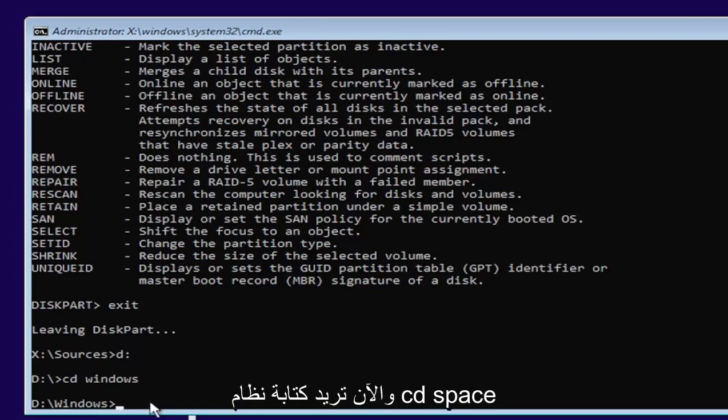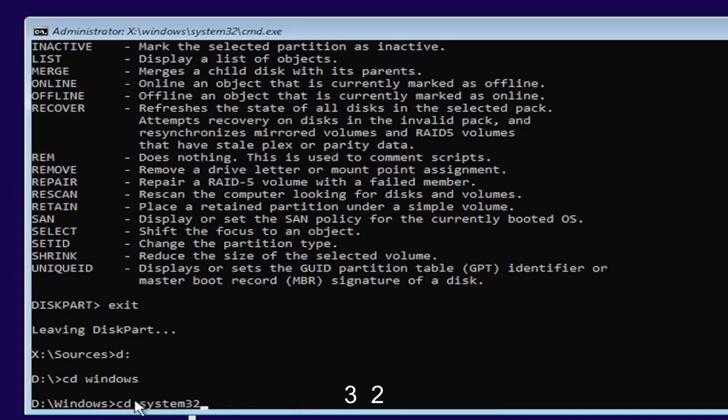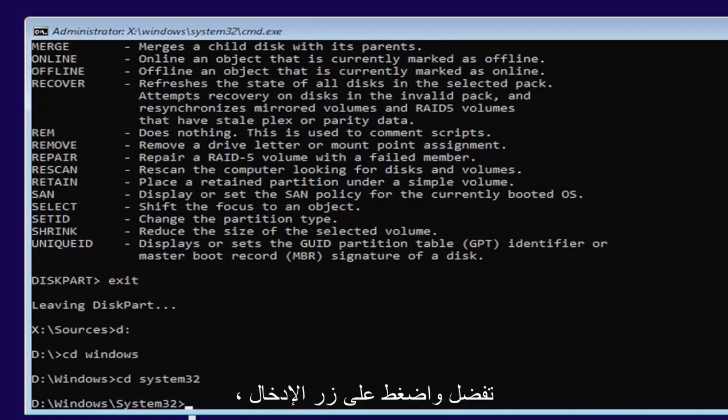Now you want to type in CD, space, System32. Like you see it on my screen. Go ahead and hit enter.